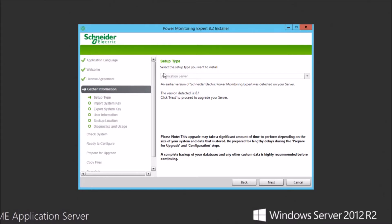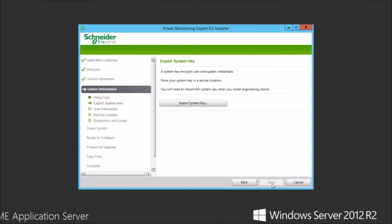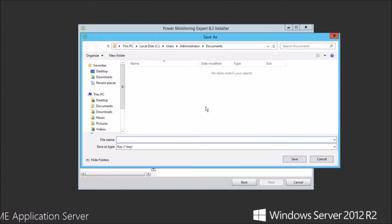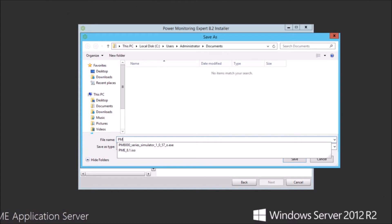As we can see, that's what's detected here by the installer. And it also automatically chooses the application server as our setup type because it detects that existing installation. So that looks good. We'll go ahead and proceed with the prompts here pretty quickly and just follow the standard installation.